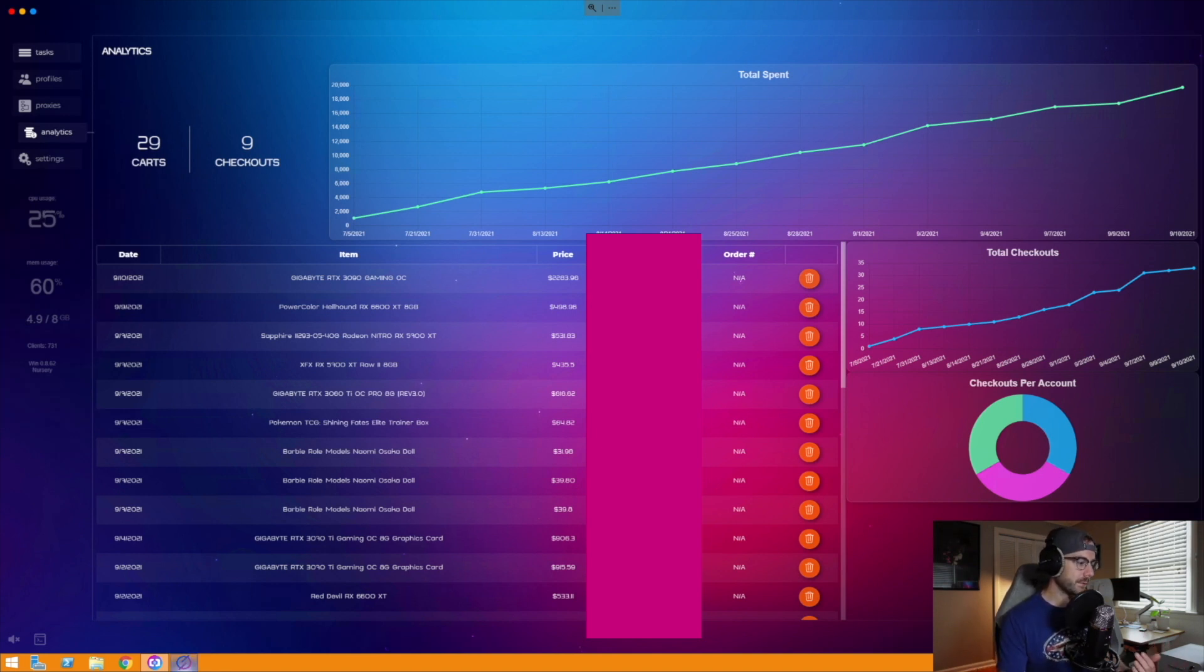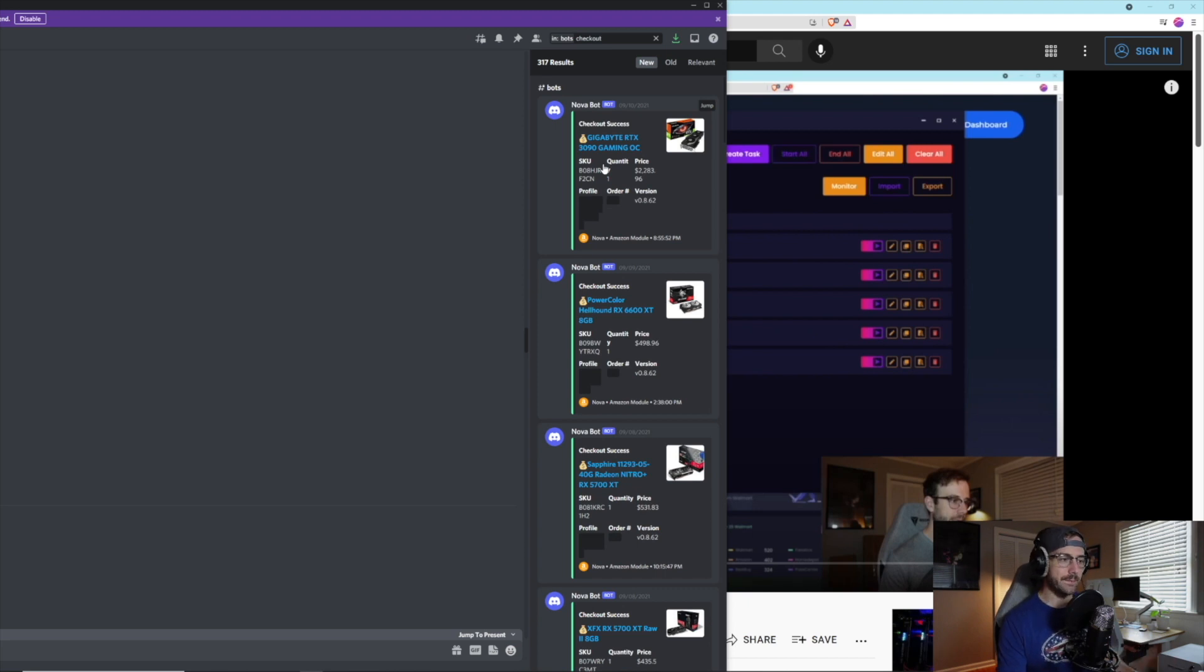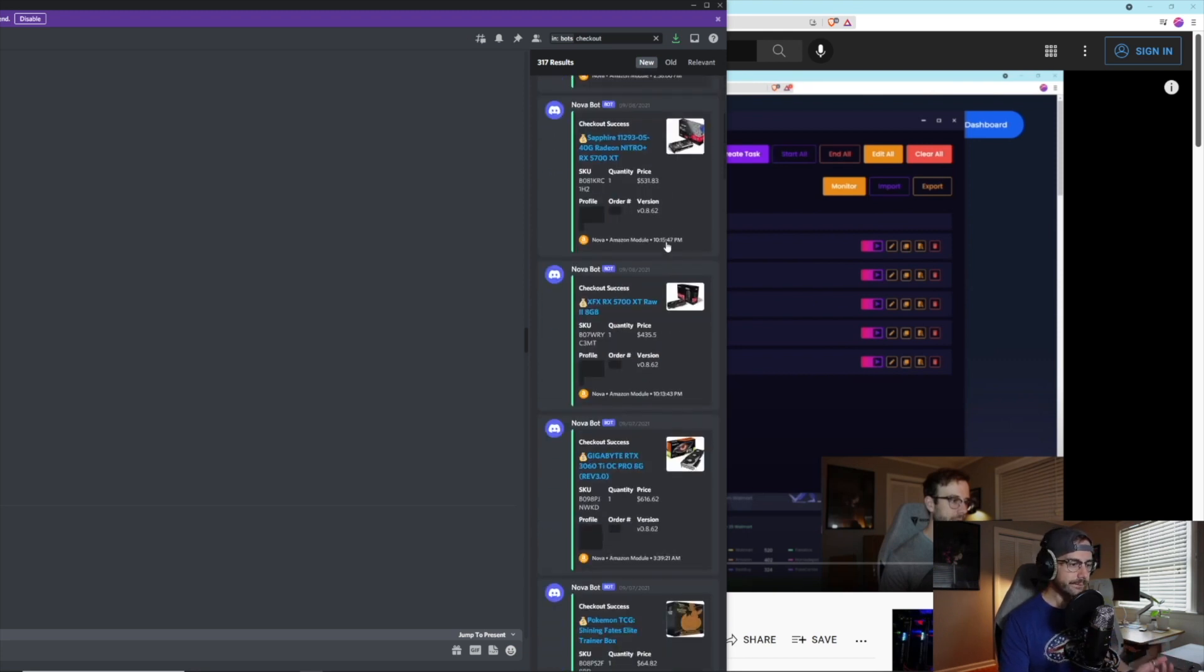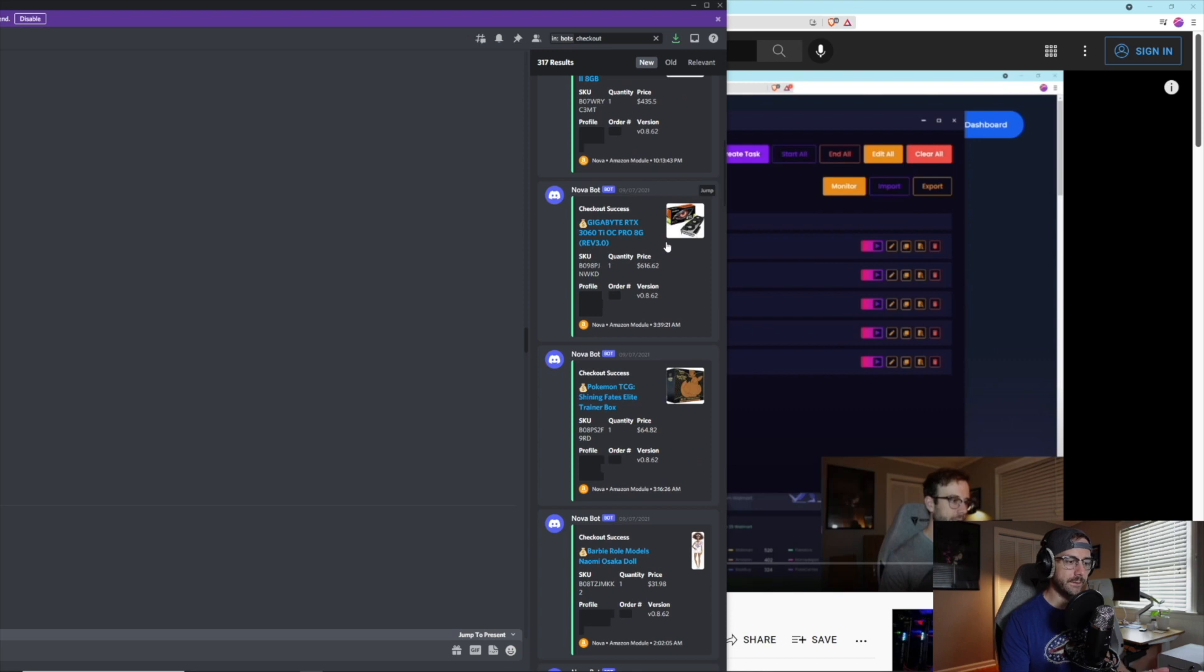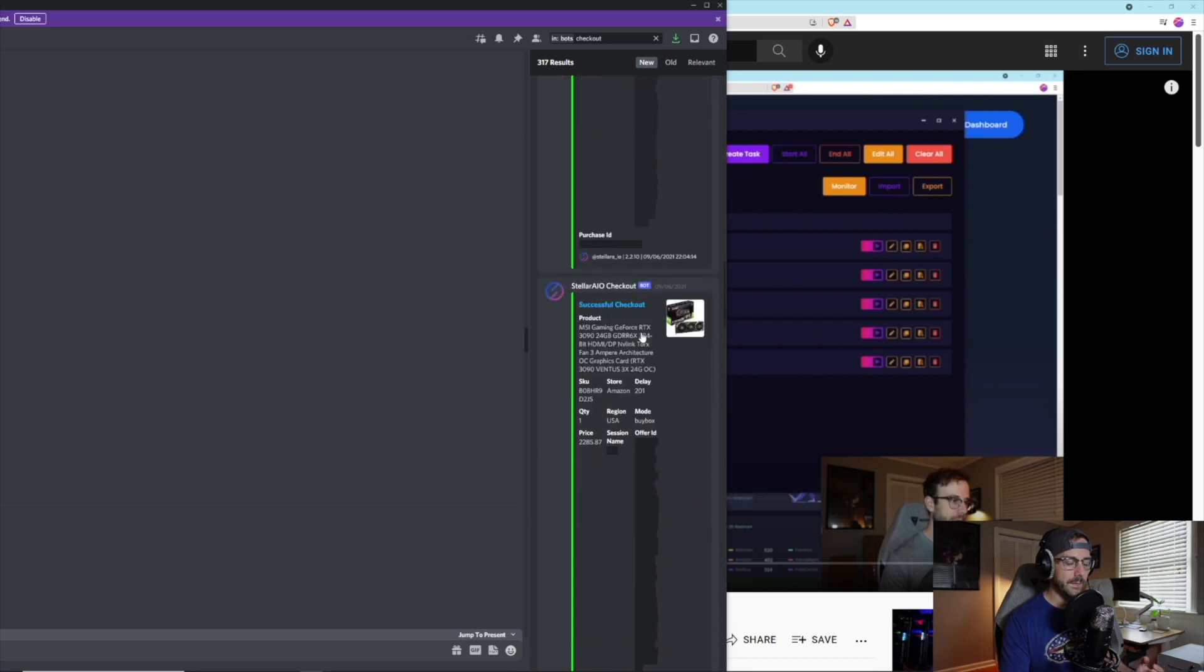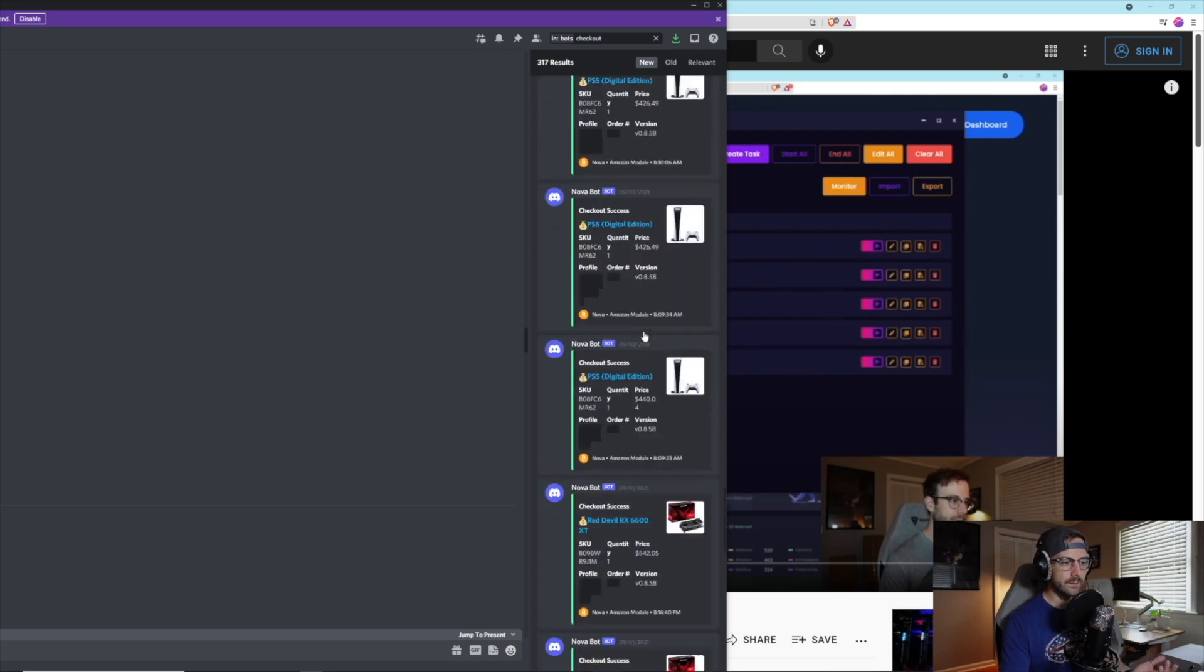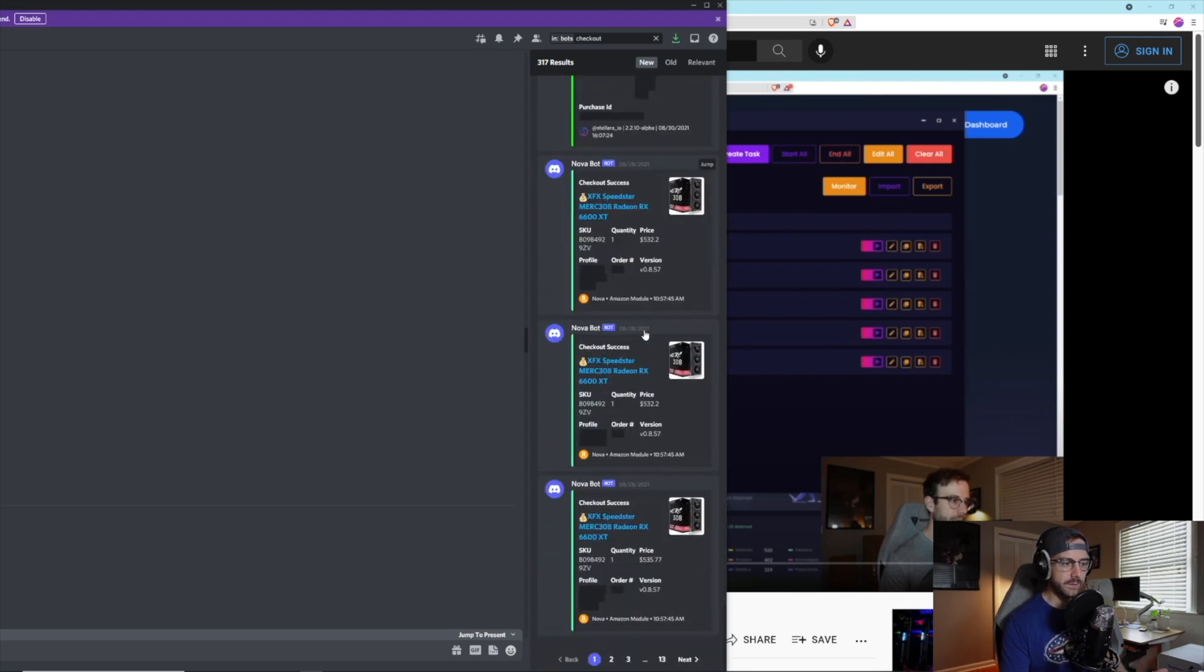The other thing that I wanted to take a look at is just to give you some more visibility on this here. This is my success channel in my Discord, it's hidden so only I can see it, but these are all my checkouts. You can see the prices, dates. This is my most recent buy on the 10th, so what was that three days ago. I got a 3090 from Amazon, here's those 6600 XTs, 5700 XTs. Again ignore the Barbies, that was an accident. This is a 3060 from Stellar that I was able to get.